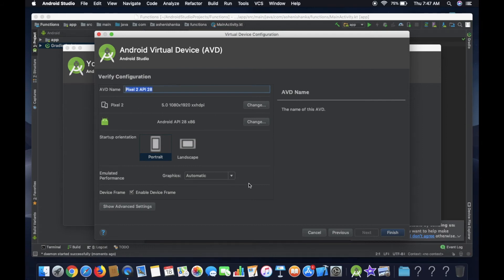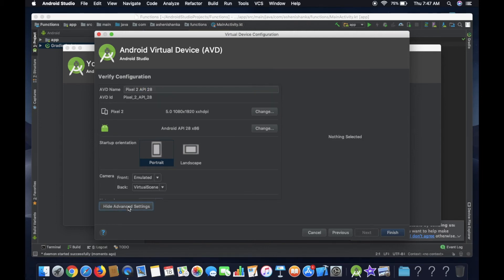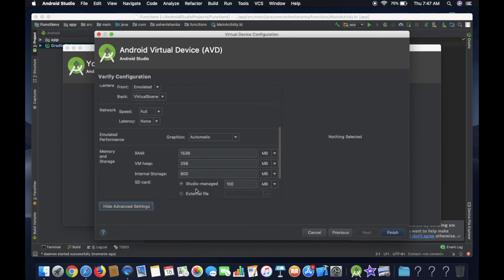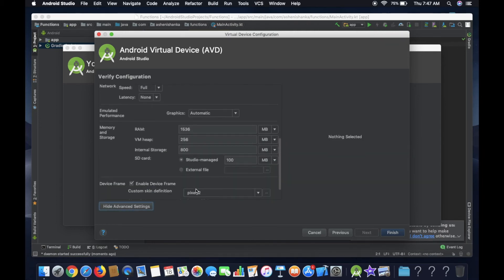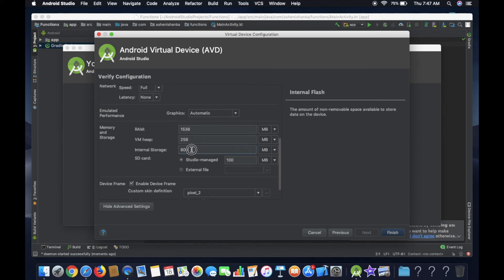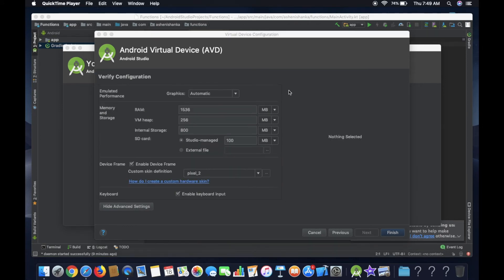You can select advanced settings. You can select a little RAM. You can select internal storage. Ok, then finish.